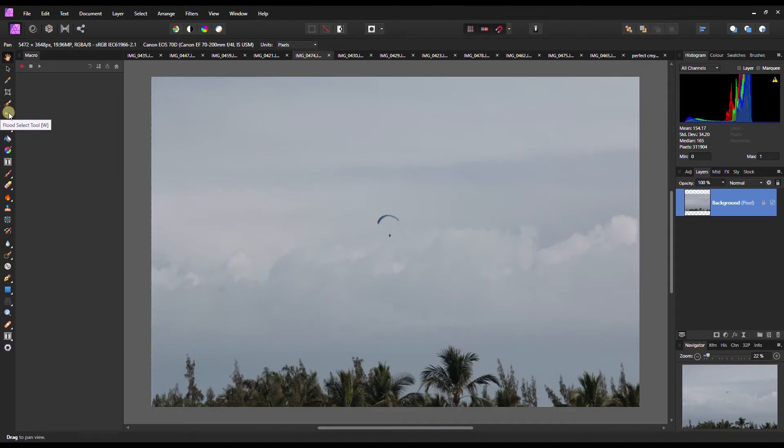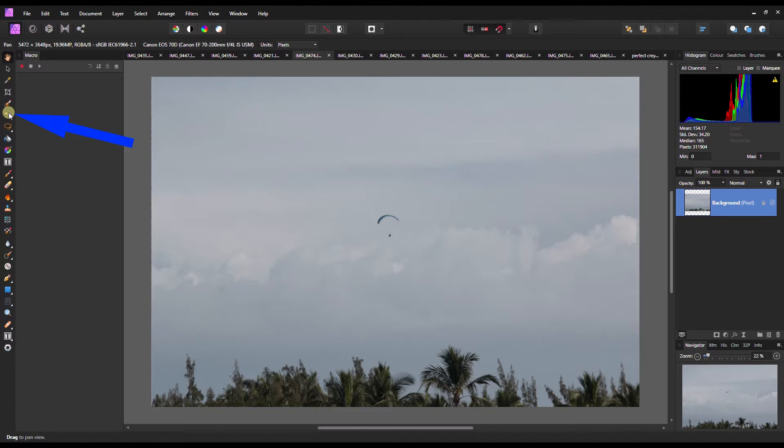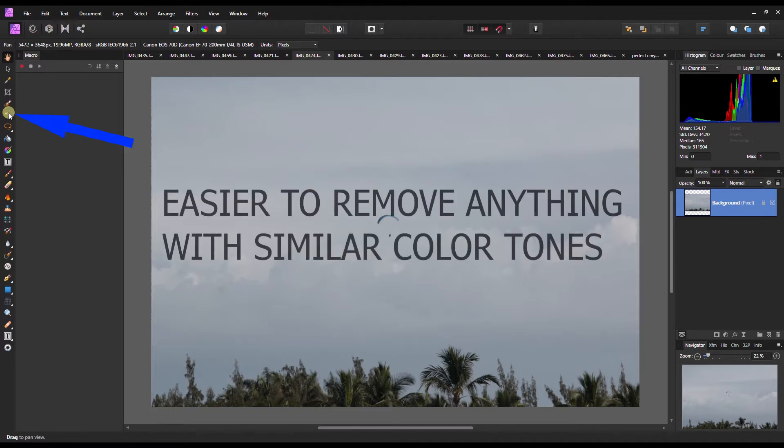With the flat select tool, you can select an area with a similar color tone and delete them. This is a fantastic way to get rid of a background with similar color. Let me show you how.